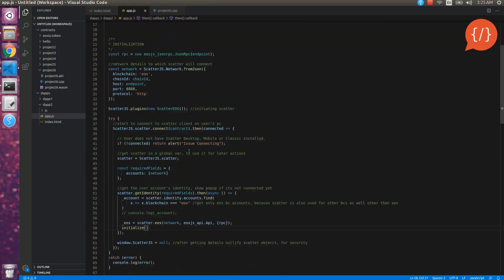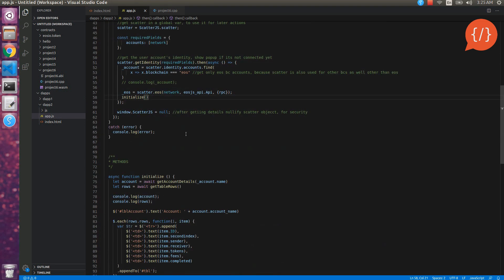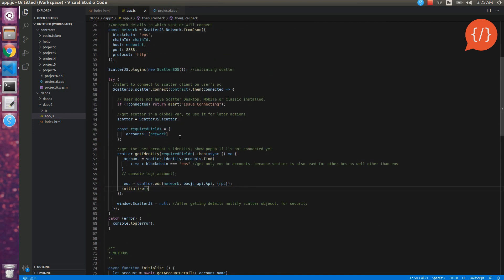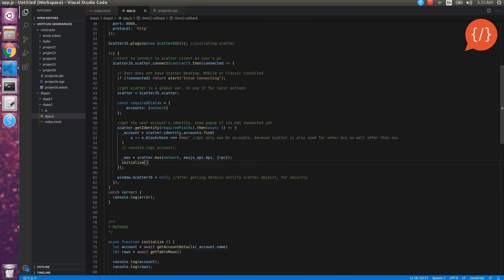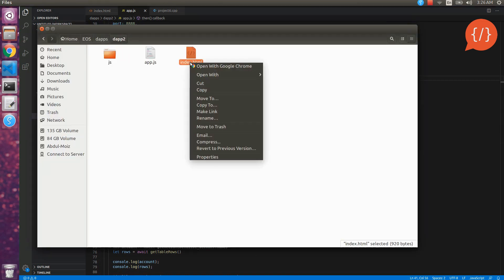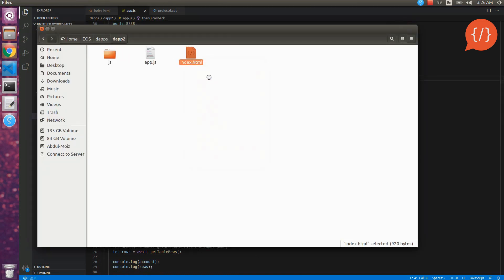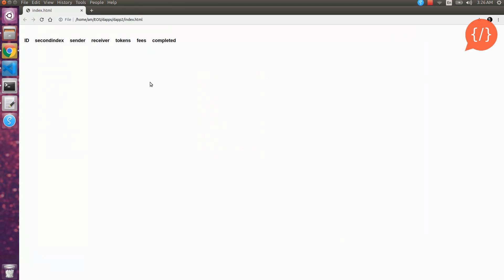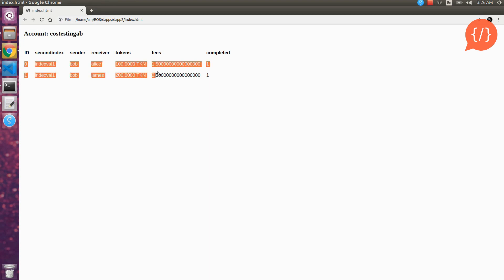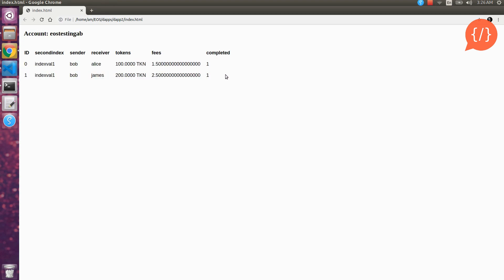It looks good. Let's test it. So now let's test it. Open the index file in chrome.